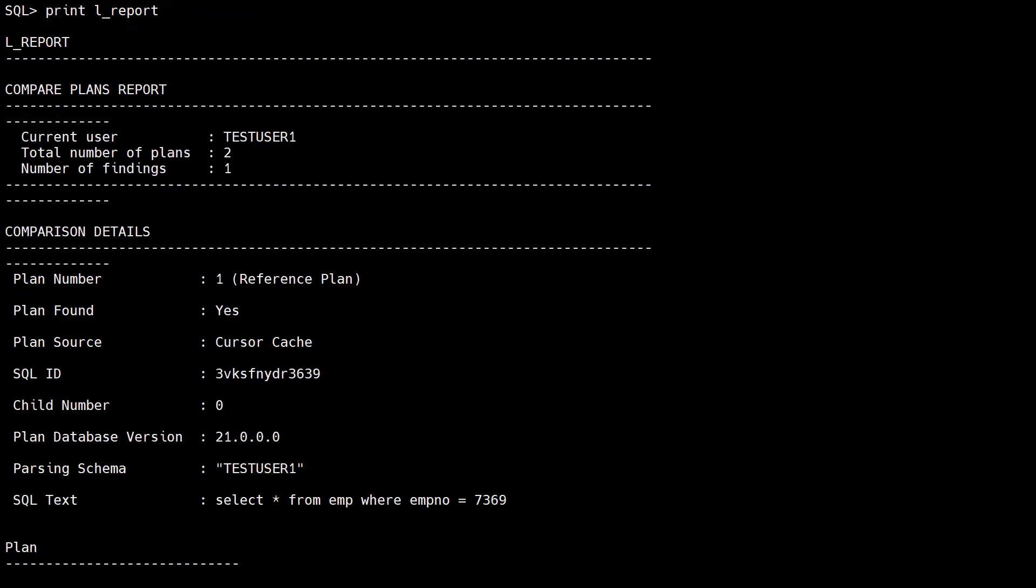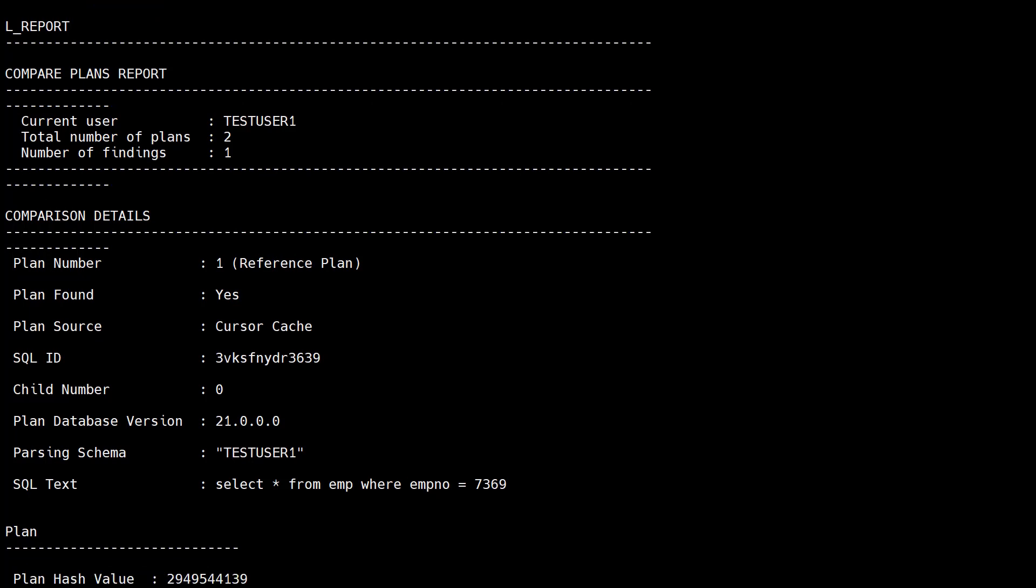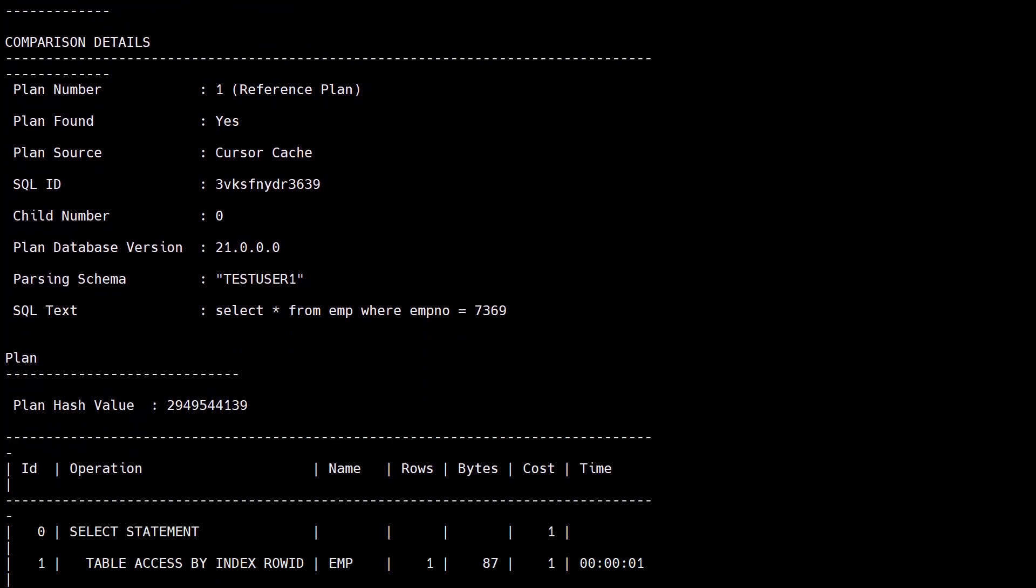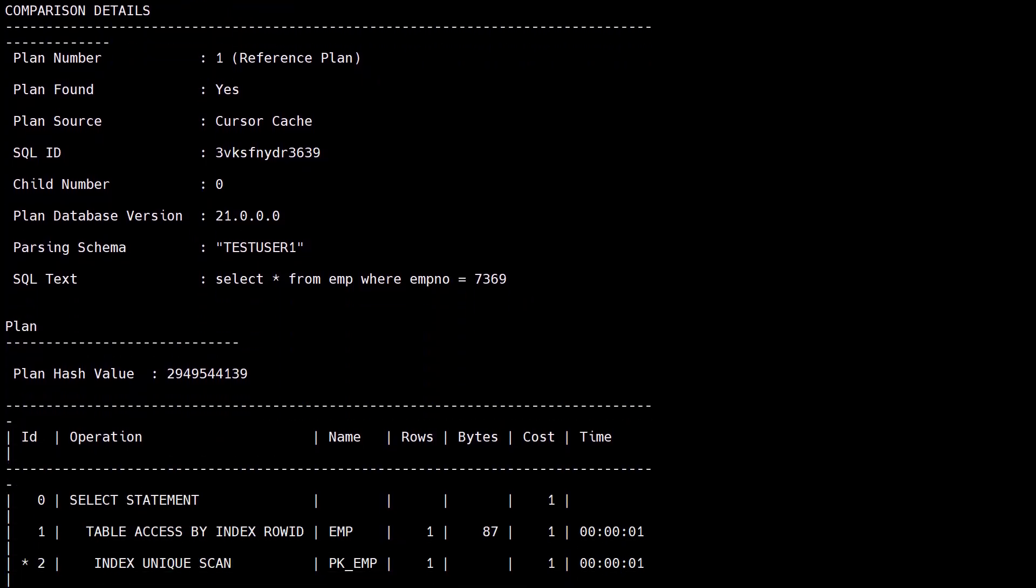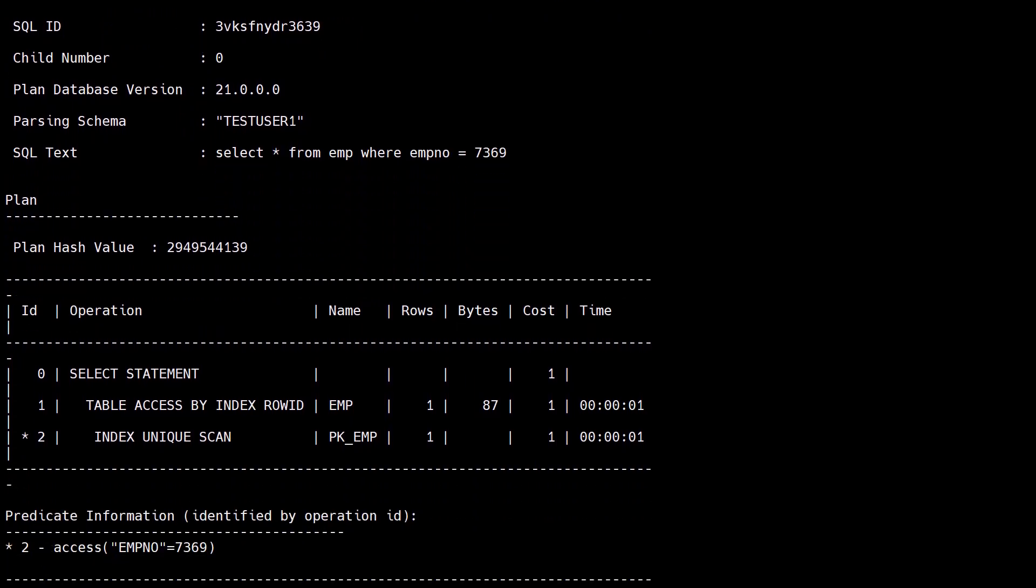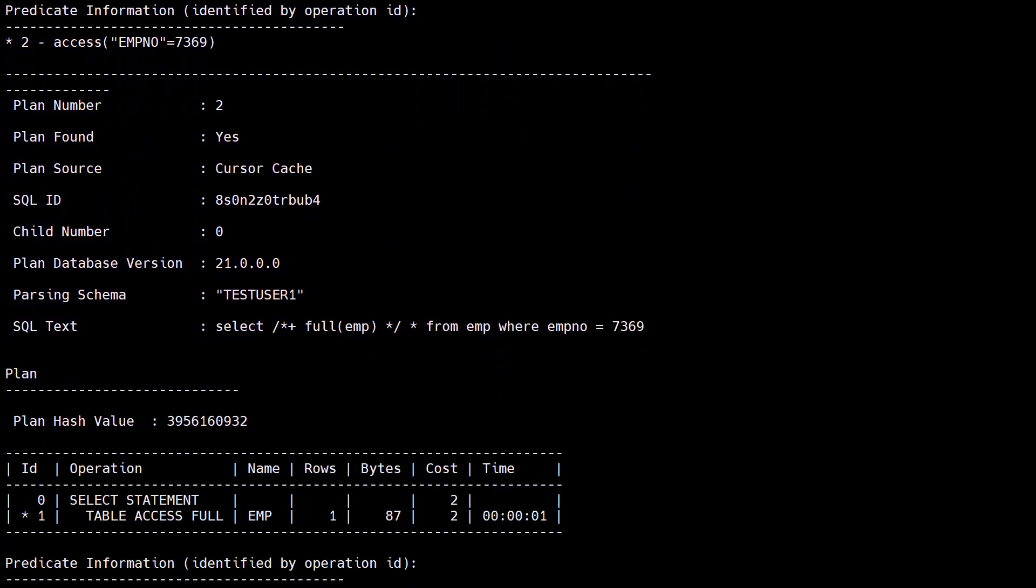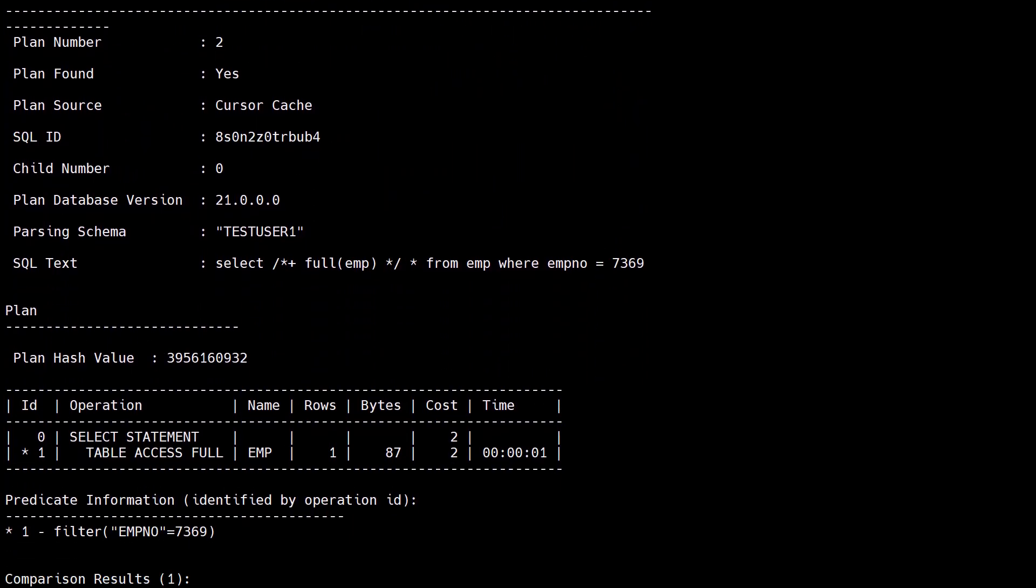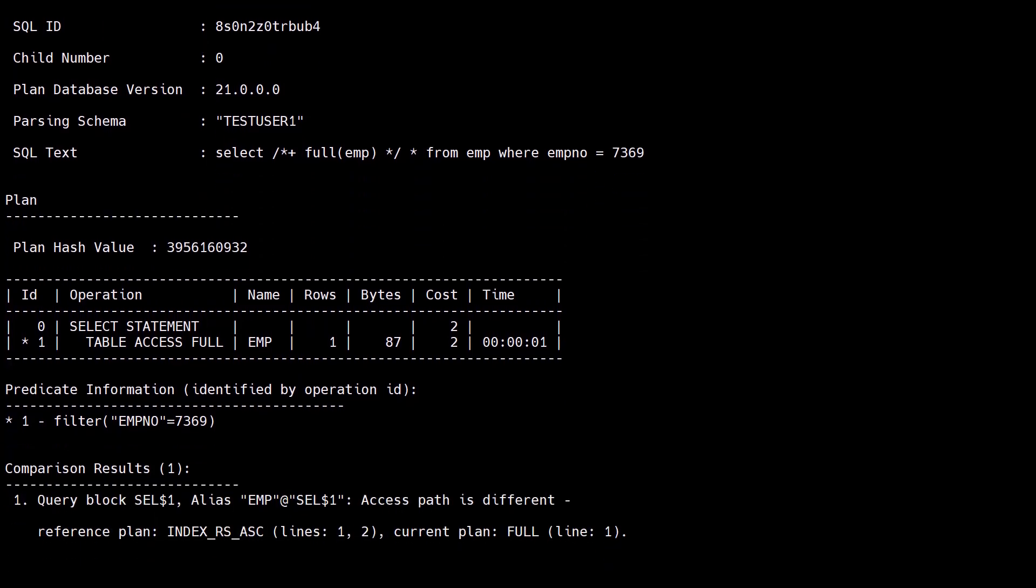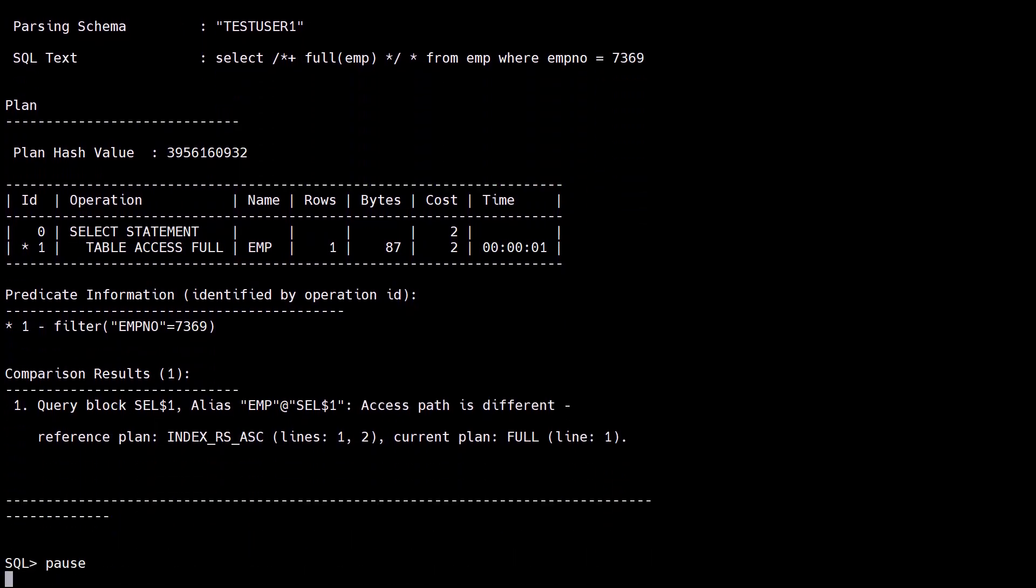We see a summary of the report, information about the first statement including an execution plan, information about the second statement including an execution plan, and a comparison report listing the findings.